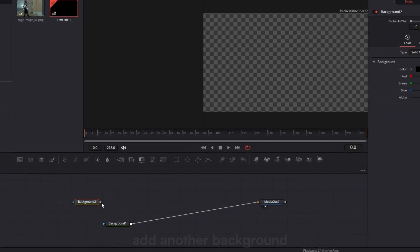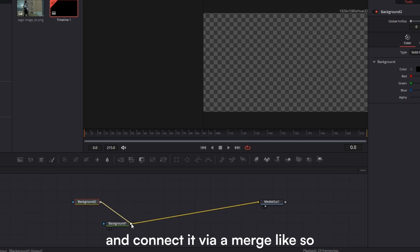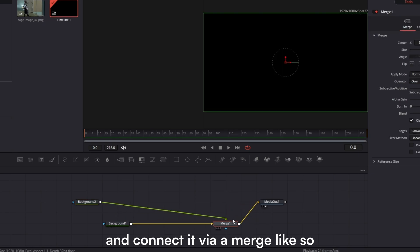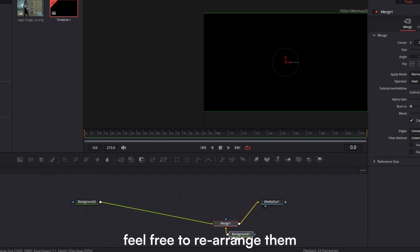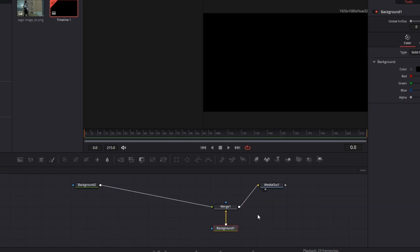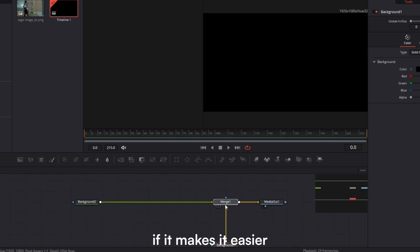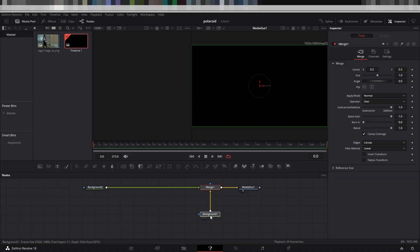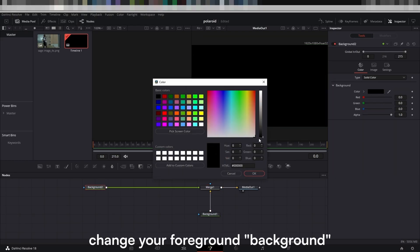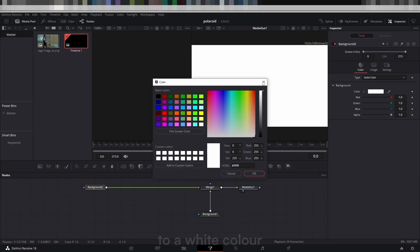Add another background and connect it via a merge. Feel free to rearrange them if it makes it easier. Change your foreground background to a white color.